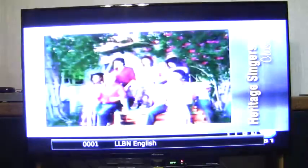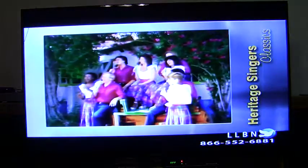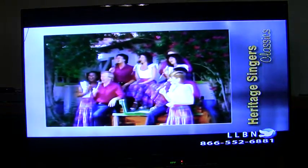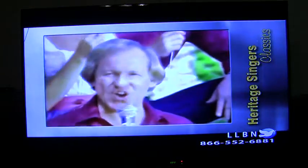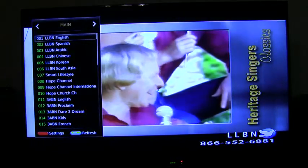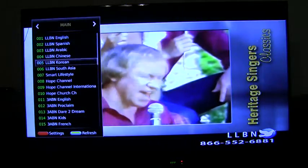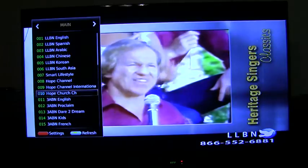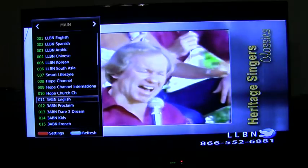Let's select LLBN. It'll take a few seconds to connect on the internet, and there you are. To select another channel, I can go to, say, 3ABN, hit OK, and it'll connect via the internet to 3ABN. There you are.